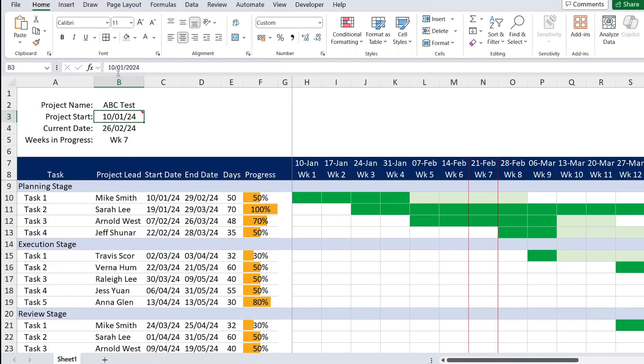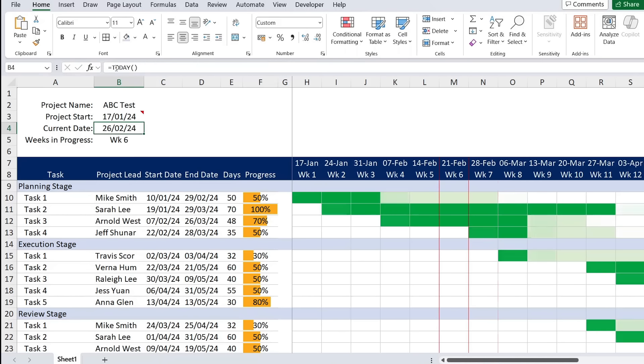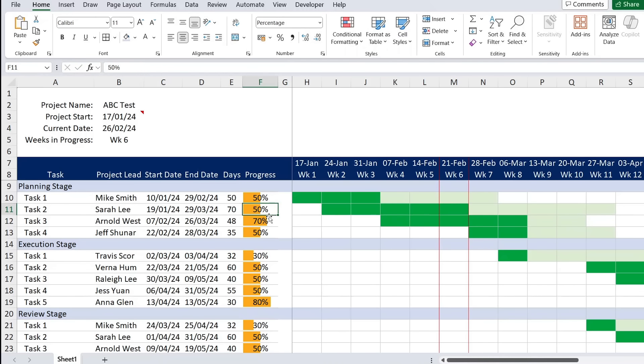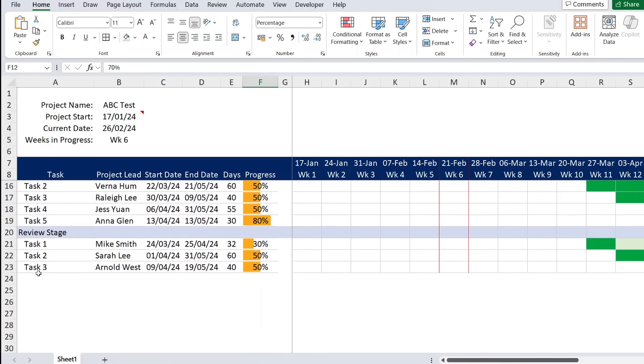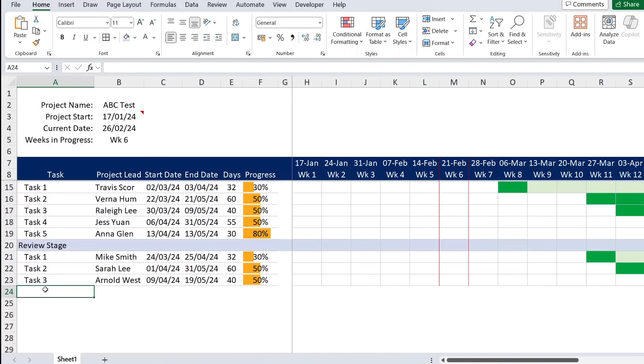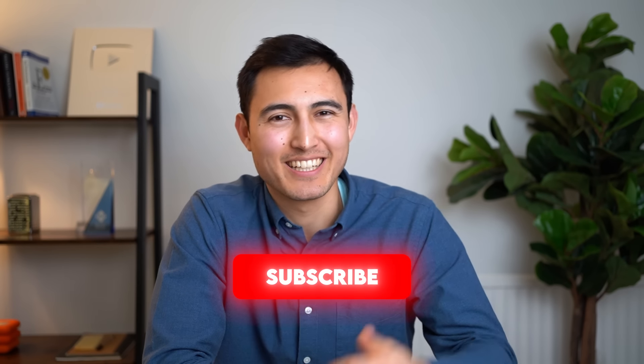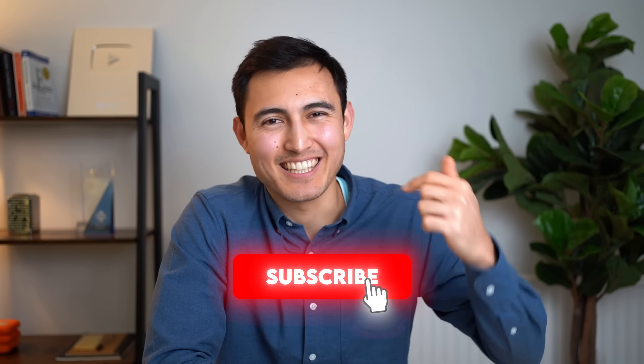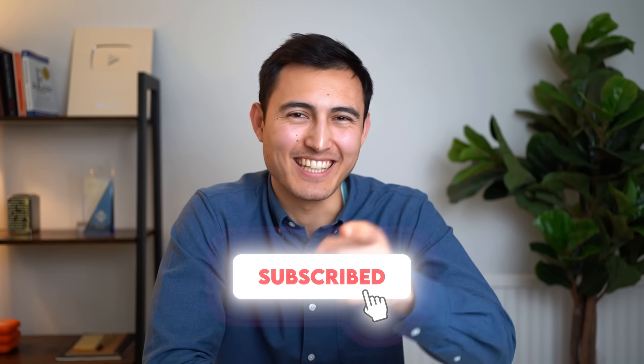Now the current week — week seven — is highlighted with a red border. In just a few minutes we've built a fully dynamic Gantt chart where changing the start date updates the entire timeline, progress is tracked visually, and we can add more activities as needed. For more on Excel visuals and dashboards, check out the linked video or the Excel course. Like, subscribe, and see you in the next one.